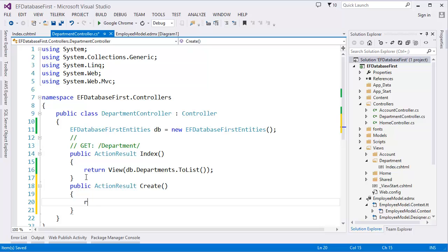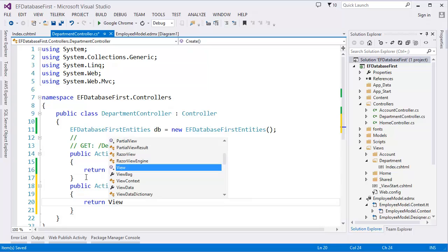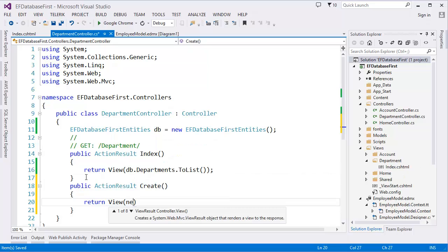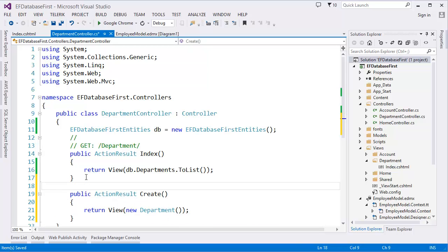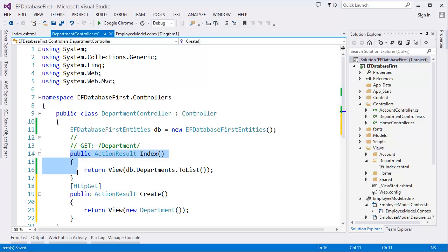In the Create GET action, we have to pass a new Department object as the model. This is the HTTP GET method — I didn't explicitly mention an attribute here, but by default this is the GET method.